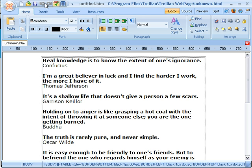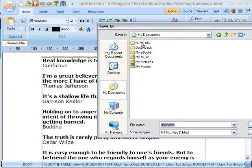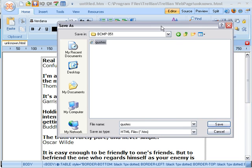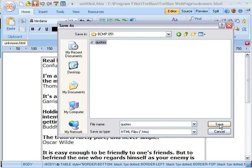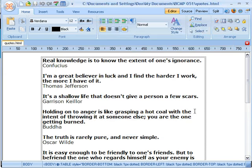The last step is just to save it. We just want to save it somewhere that we can find it, so I will put it there and write over the top of the document I have there already. And that is all there is to it.